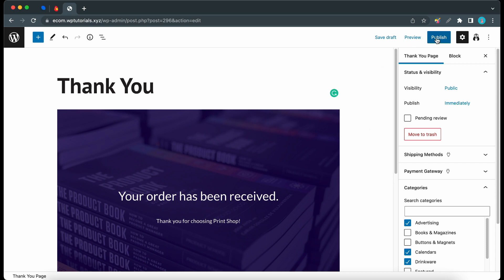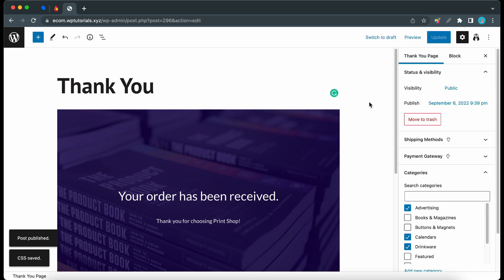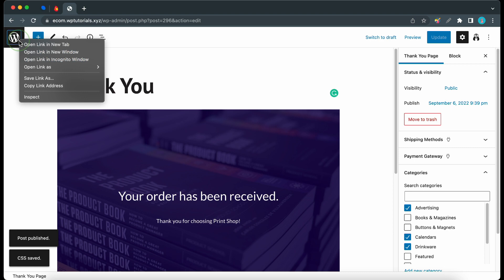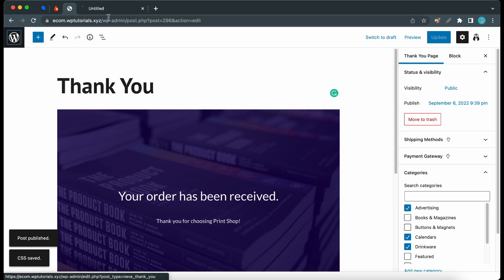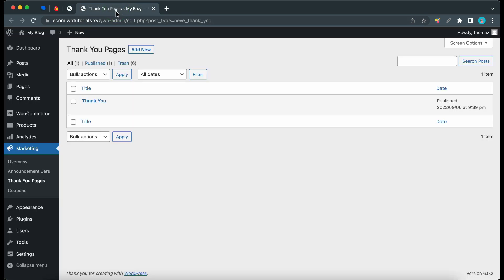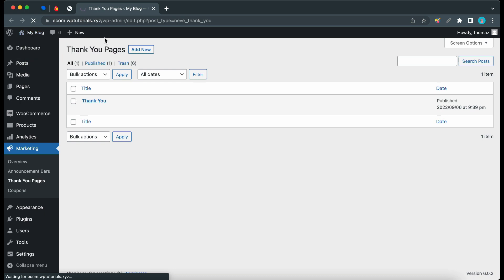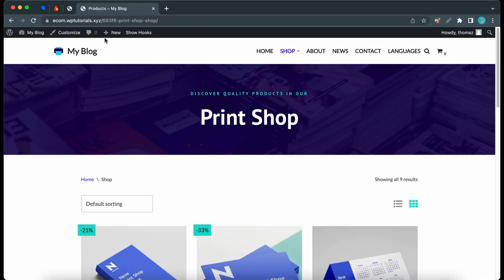Once you're done with your configurations you can click on the publish button twice. So now we can go ahead and test out this thank-you page. So I'll go back to the dashboard and I'll open this in a new tab and from there I'll visit the store.